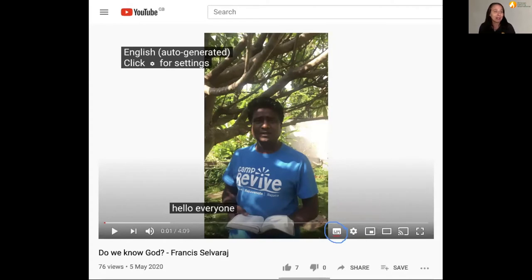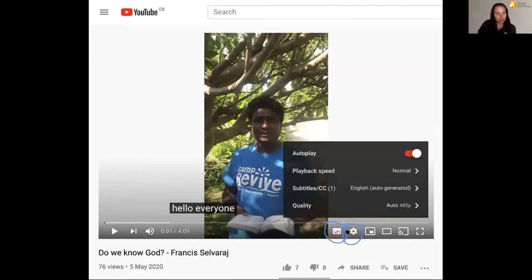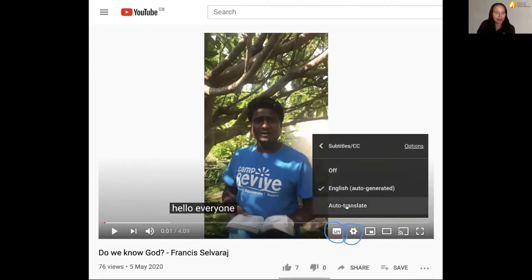That will automatically bring up subtitles in English, as you can see on the screen here. Next you need to click on the icon next to that — the gear. This one will say settings. You click on that and this time you need to select subtitles and then auto-translate.